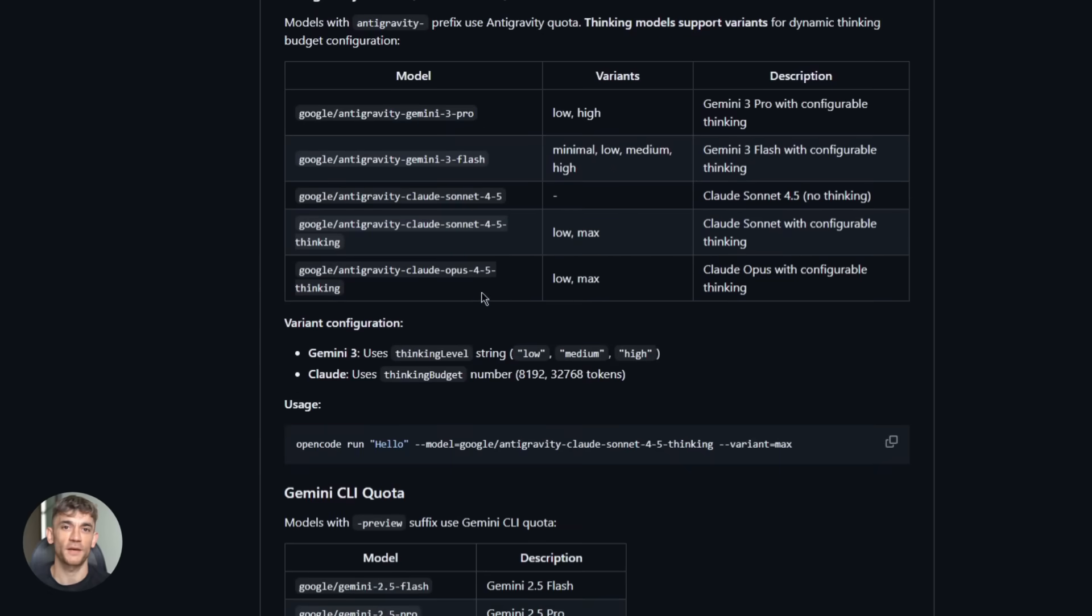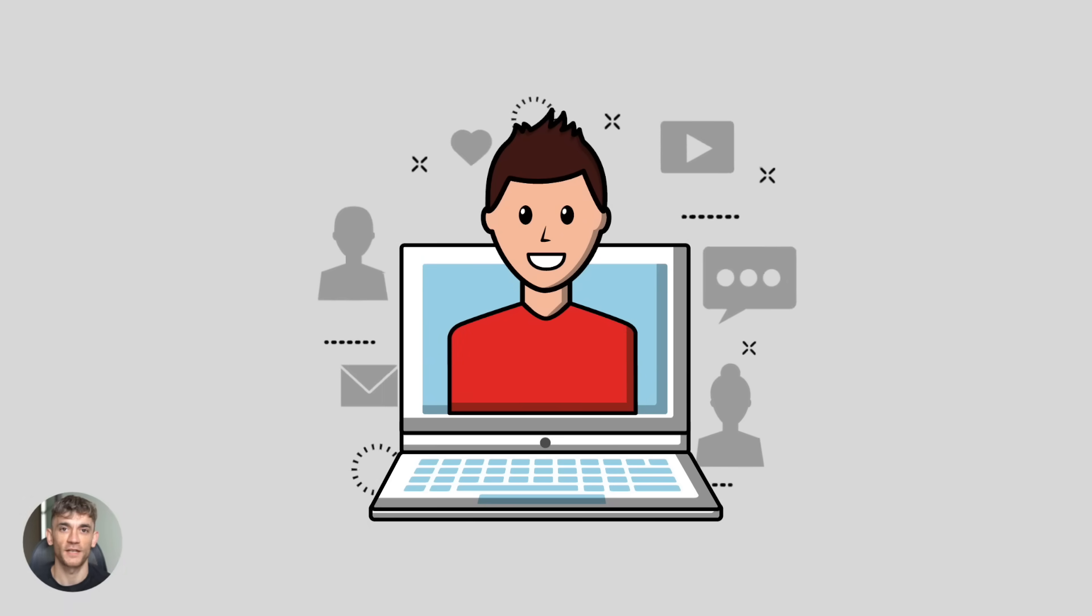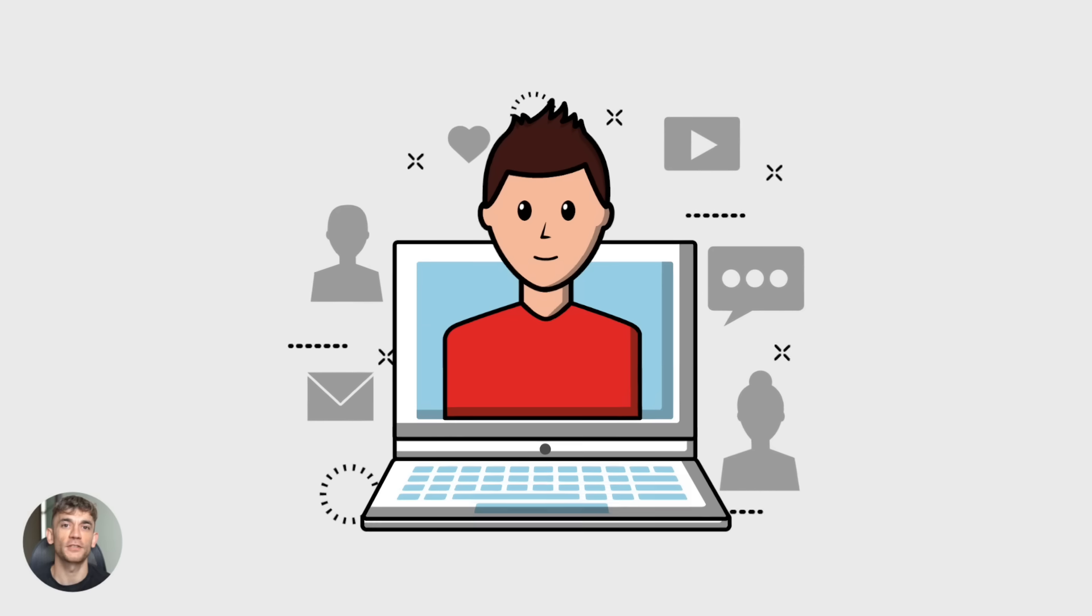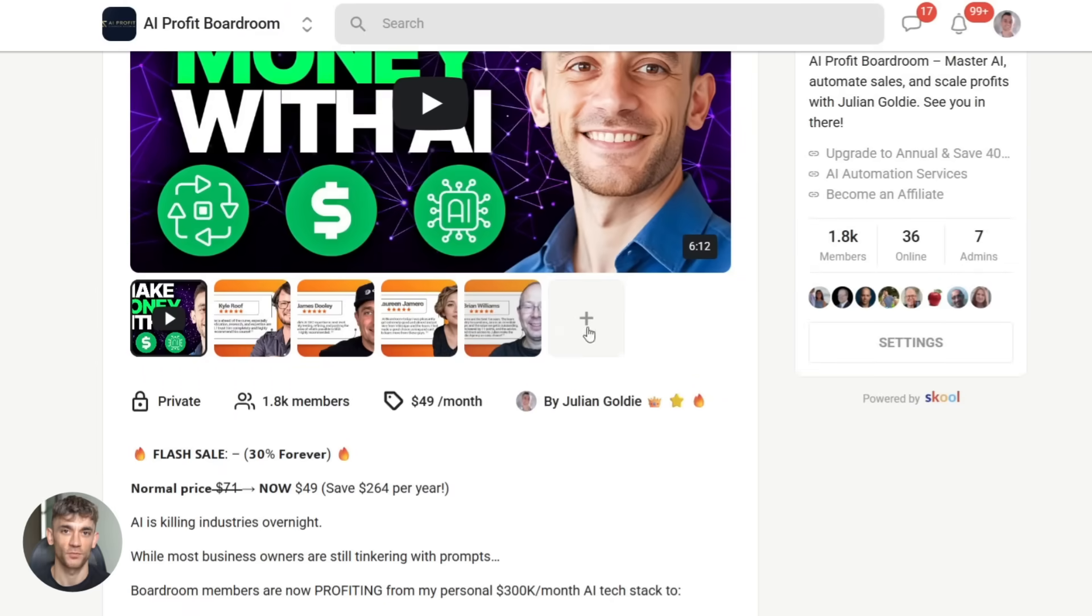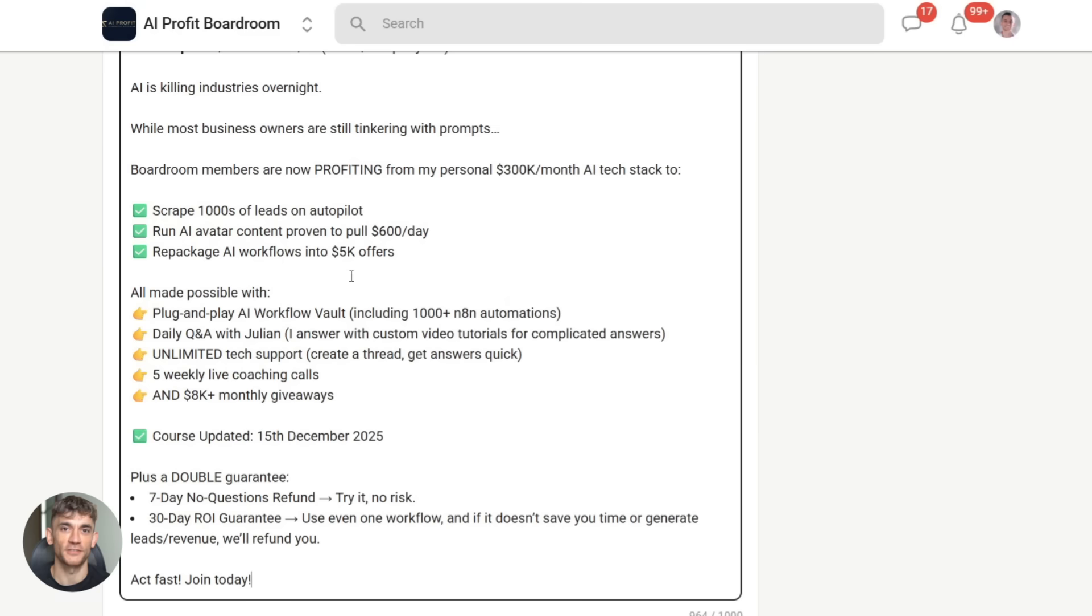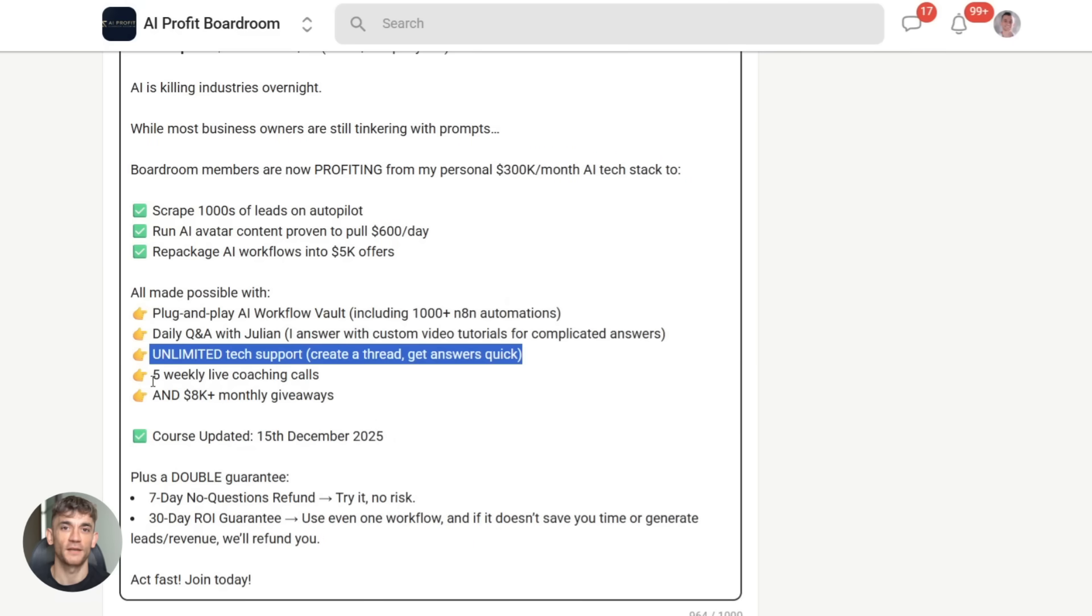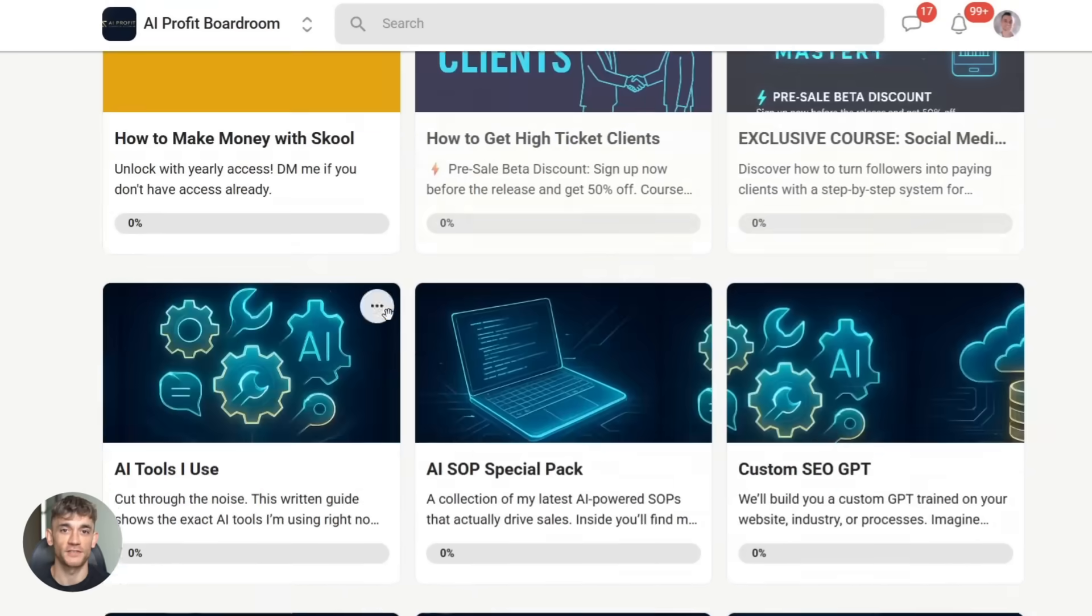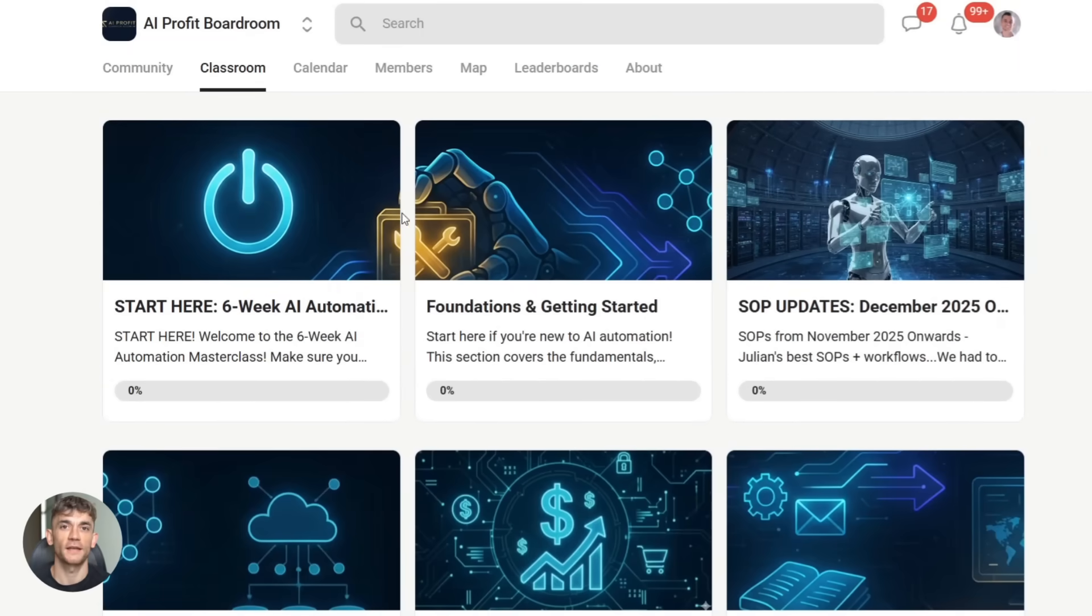If you want to learn how to save time and automate your business with AI tools like open code and anti-gravity, you need to check out the AI profit boardroom. We're showing people exactly how to use these tools to grow their businesses. No fluff, just real workflows that actually work. You get templates, prompts, and step-by-step guides. Everything you need to start using AI automation today. Check the link in the description.